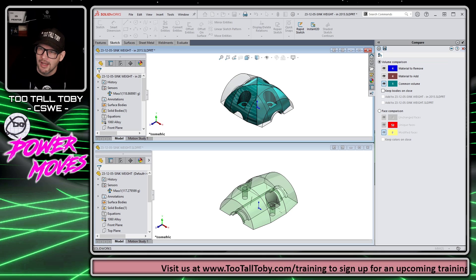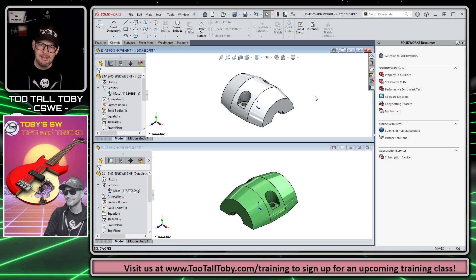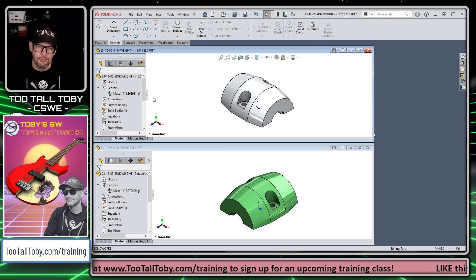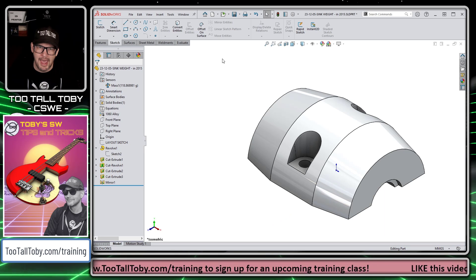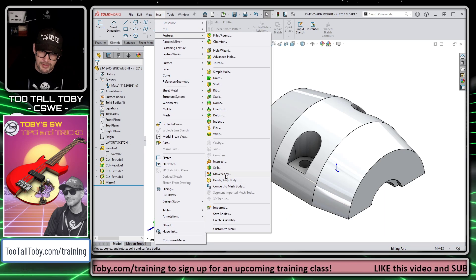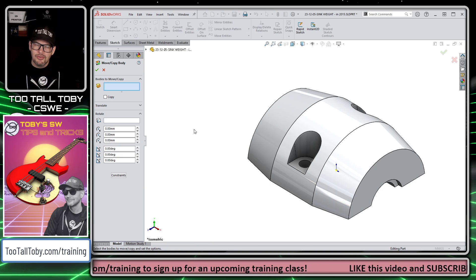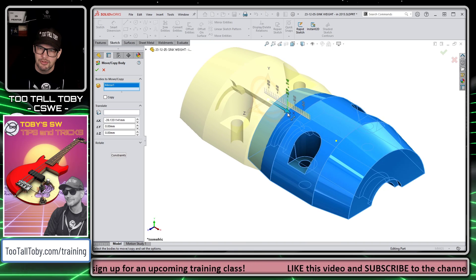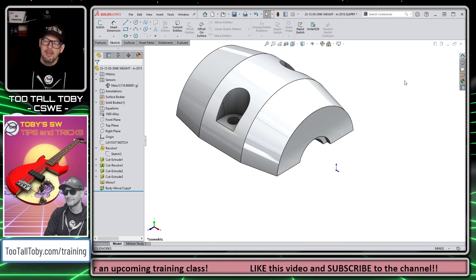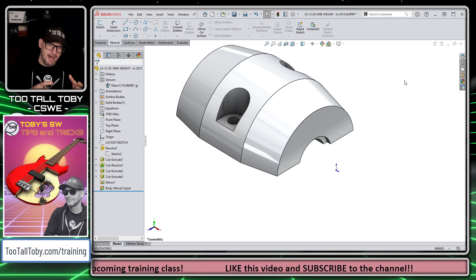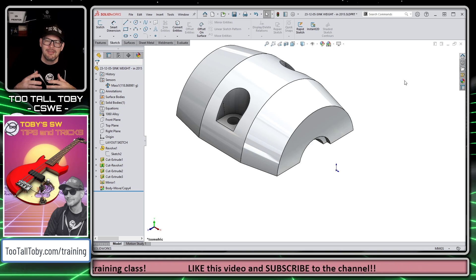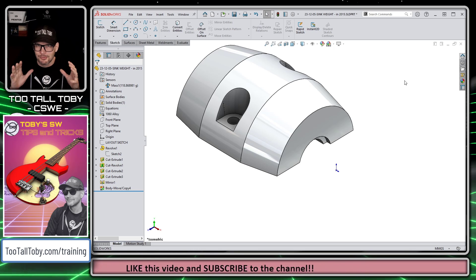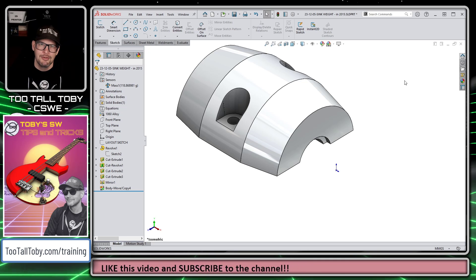Now we have to dive into a different tool — one we talk about in the training class, particularly when you're importing models that aren't oriented the correct way. This tool is Insert > Features > Move/Copy. The Move/Copy command lets you pick a body and move it relative to the rest of the model including the origin. This is really handy when you import a model that's oriented 90 degrees off or the origin is in the corner and you want it at the center of the part.